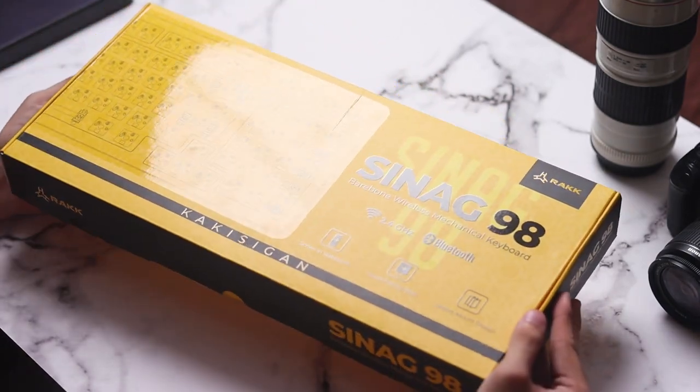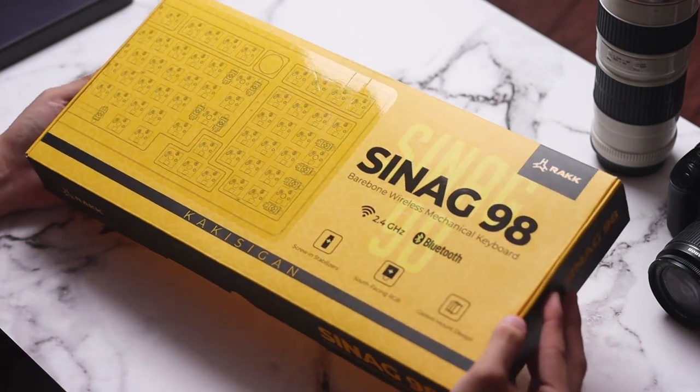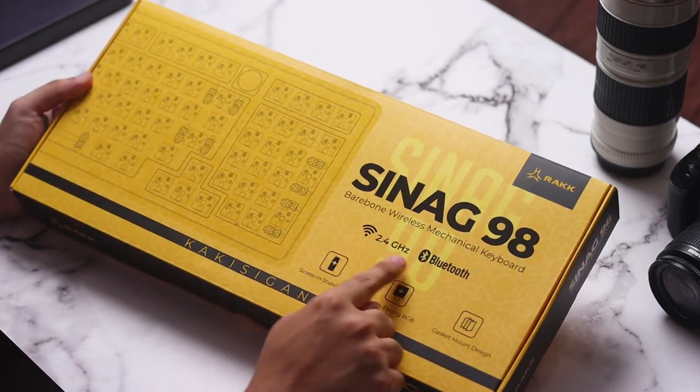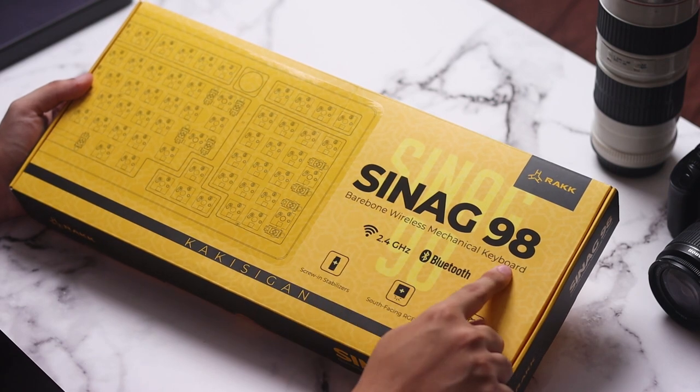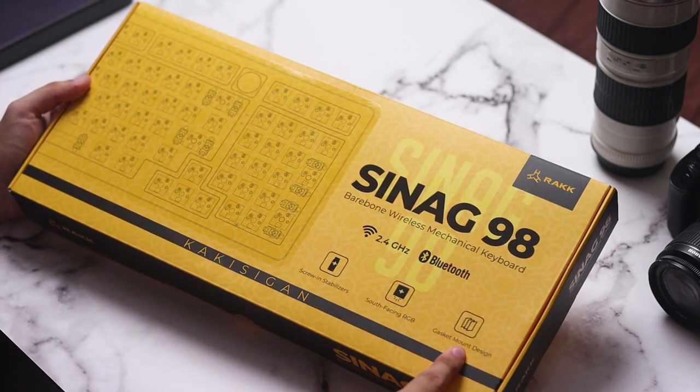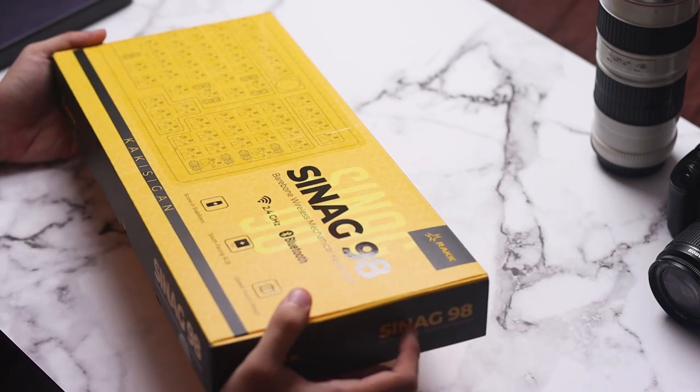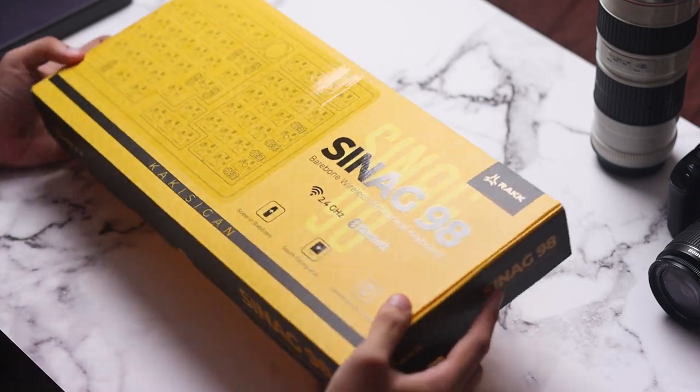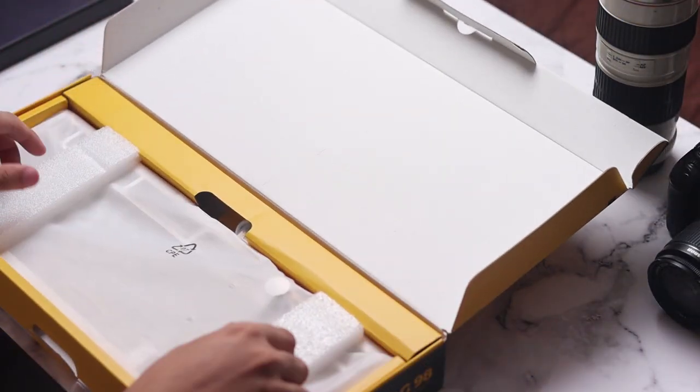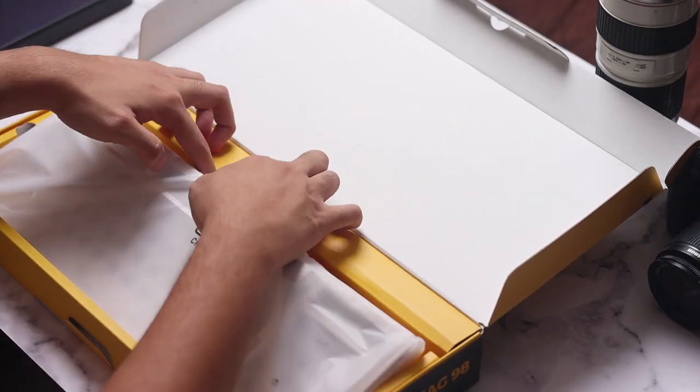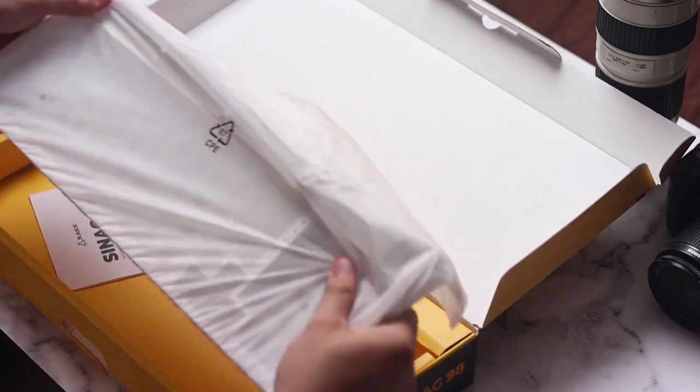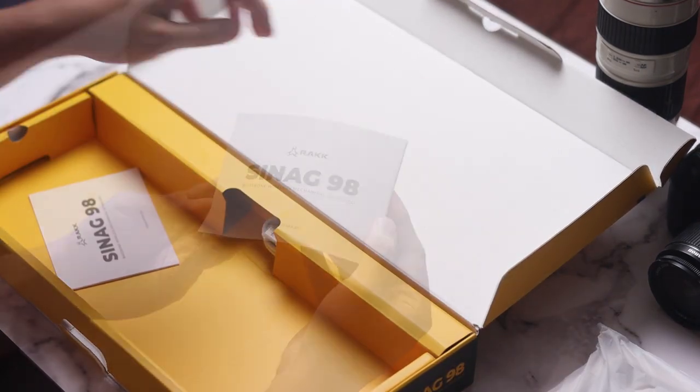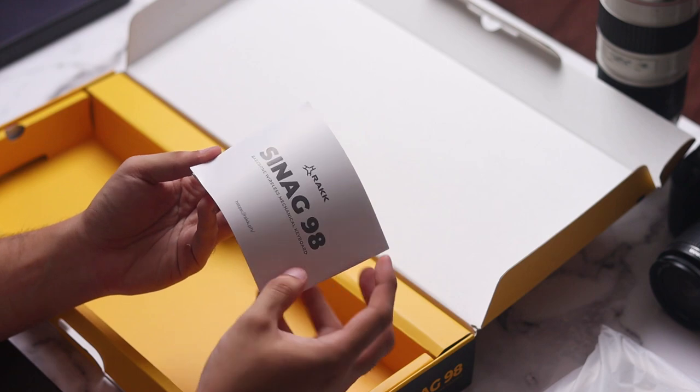Printed on the box is an outline of the Rock Sinag 98 with some features of it, including the tri-mode compatibility, screw-in stabs, and a gasket mounting system, but more on that later. Opening the box, we are first greeted with the barebones keyboard itself wrapped in some diffused plastic. Next to that is the user guide and manual for the Sinag 98.